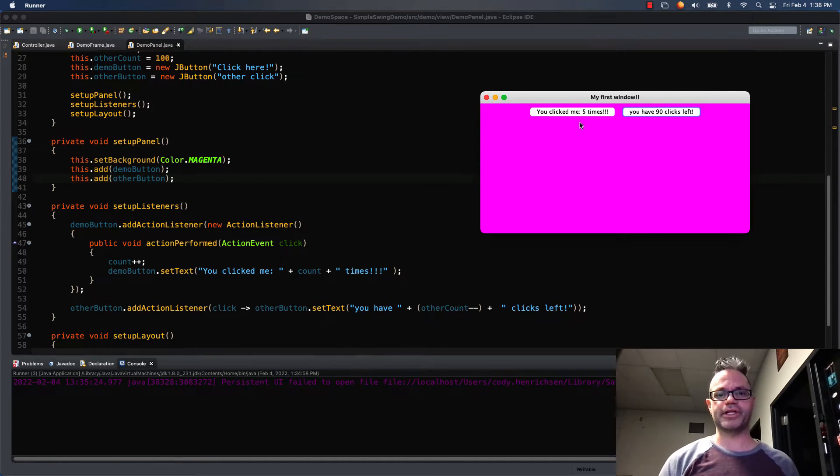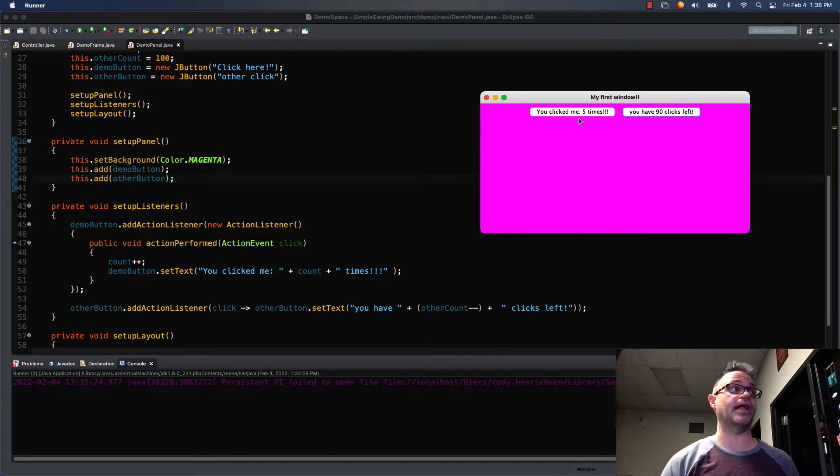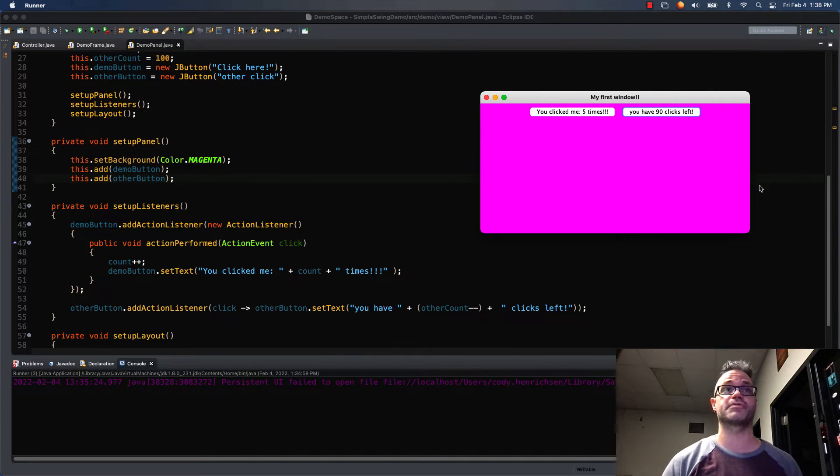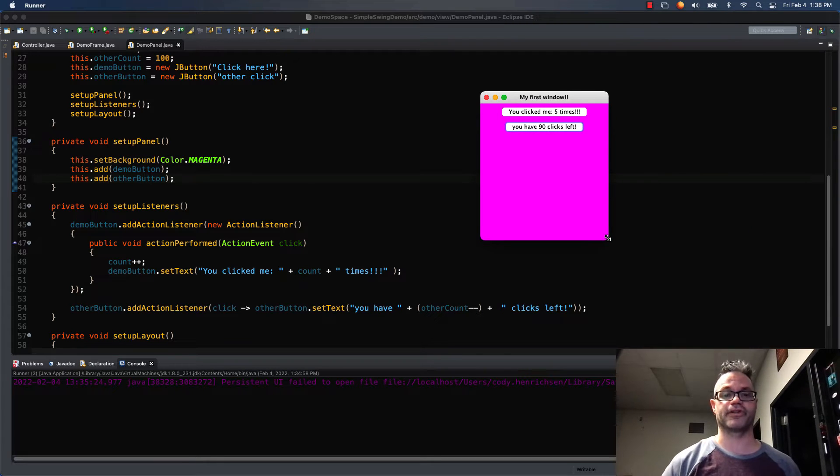So flow layout all it does is simply just puts things in, and every time you add a new thing to your panel it just puts it into the right until the window is out of space, and then it simply just wraps it around to the next line.